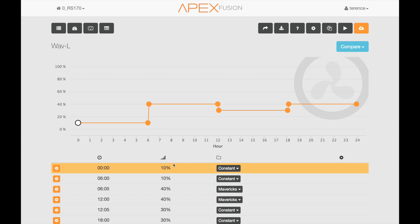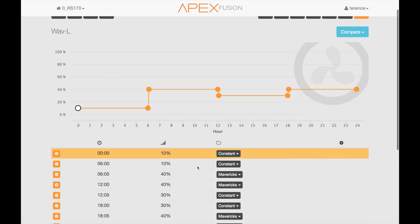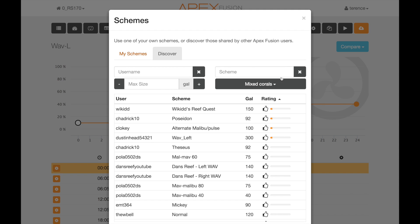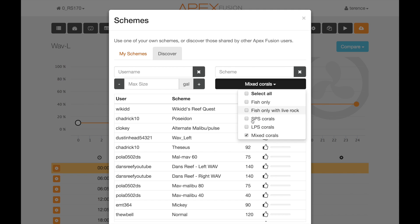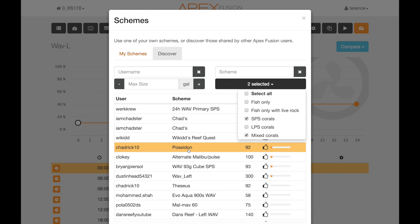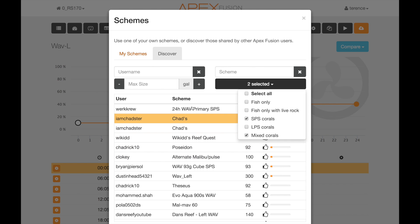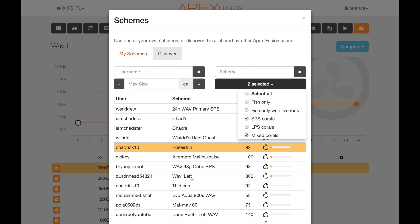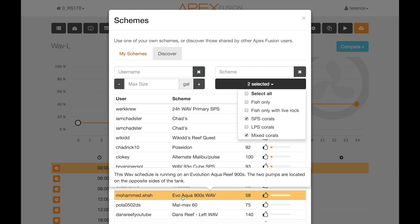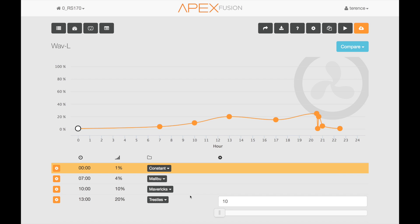And there it is. All I would have to do now is hit the orange button and that would program my Apex. But let's say I want to select another one — it's pretty simple. I select mixed corals and SPS corals and get a lot more options. I can go up and down the options, find one I like — this one happens to be a 900-gallon tank using two waves. I'll select that one, and you can see they have an even different setting that you can use. There are a lot of possibilities here.